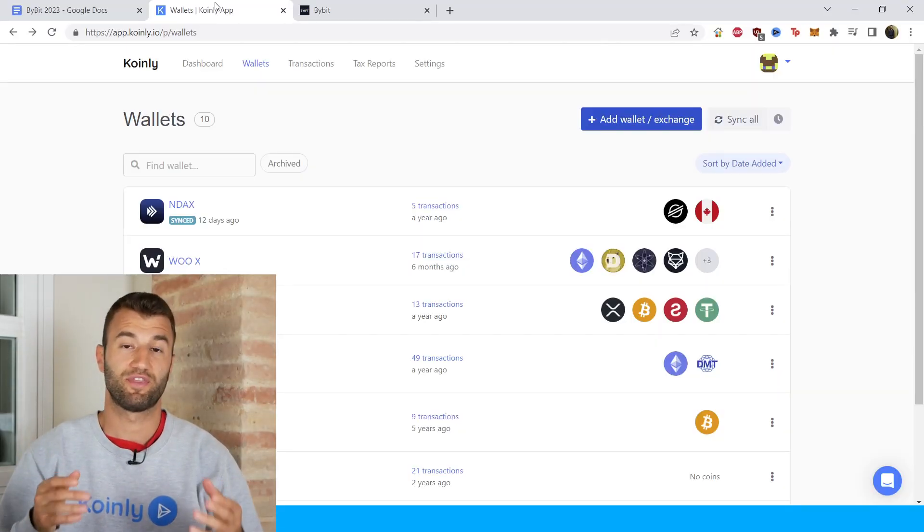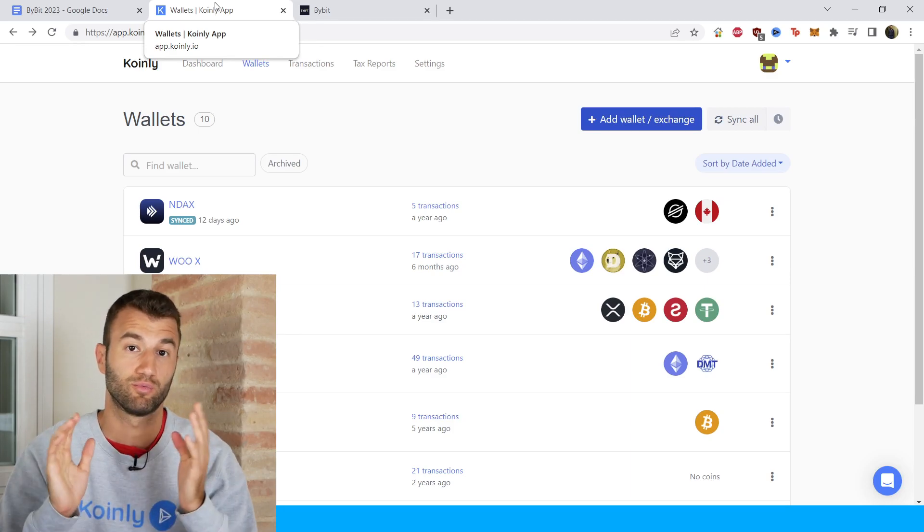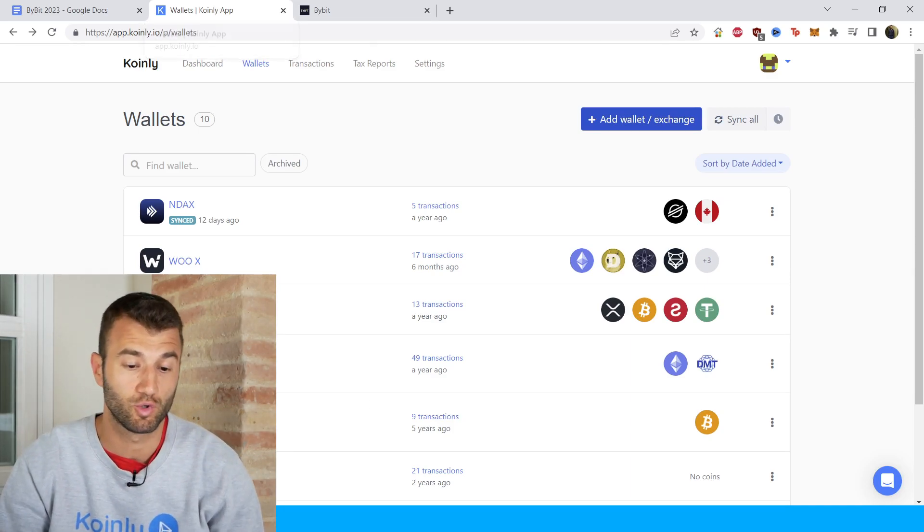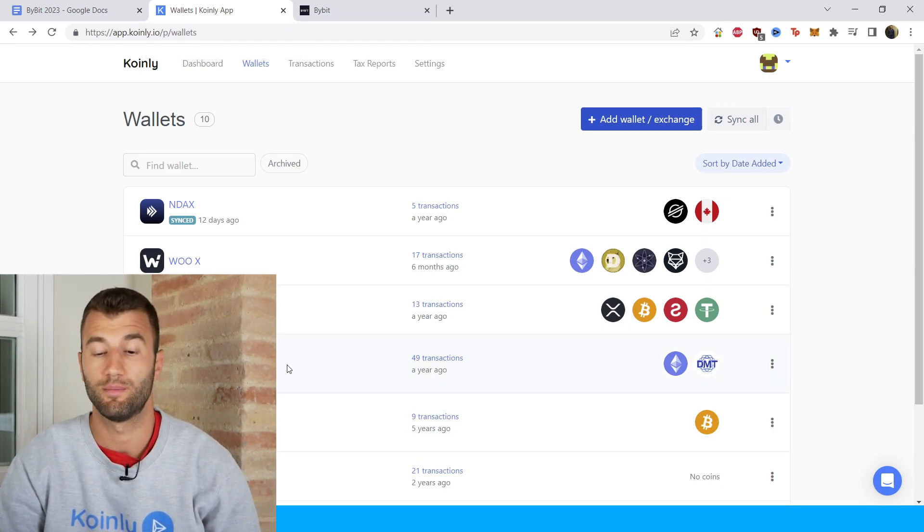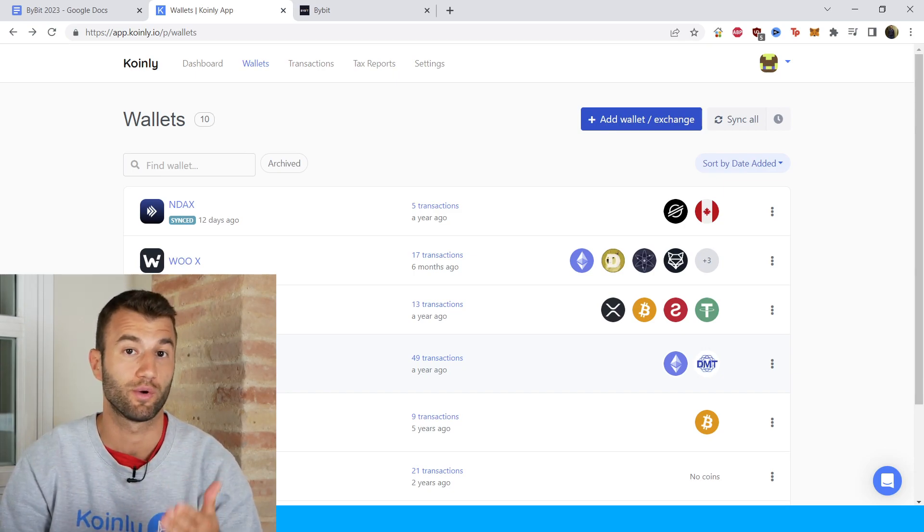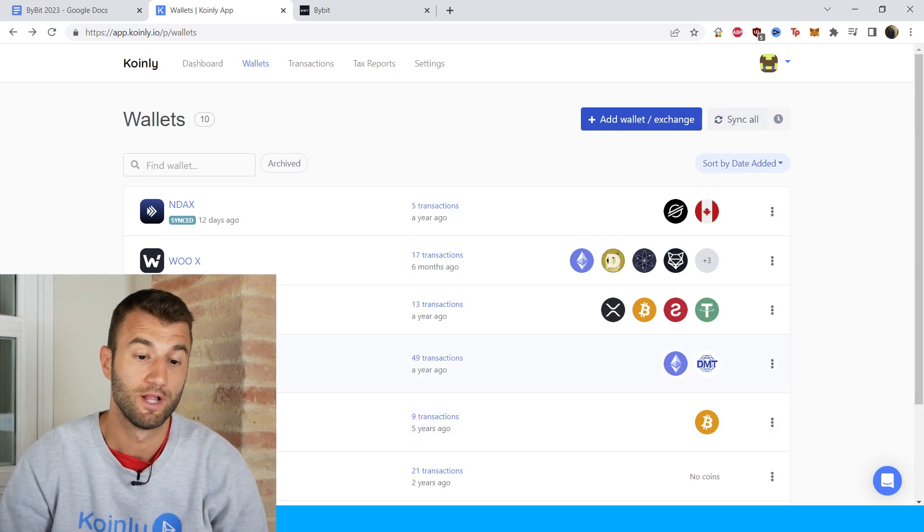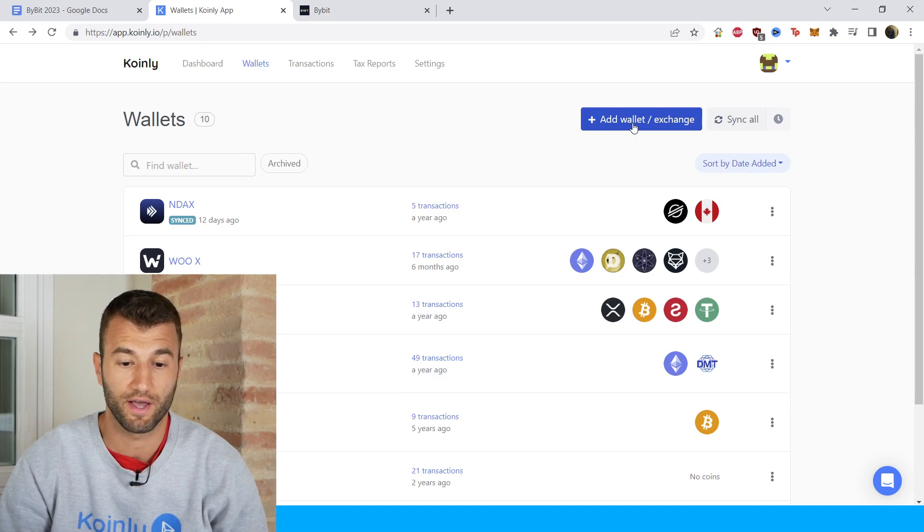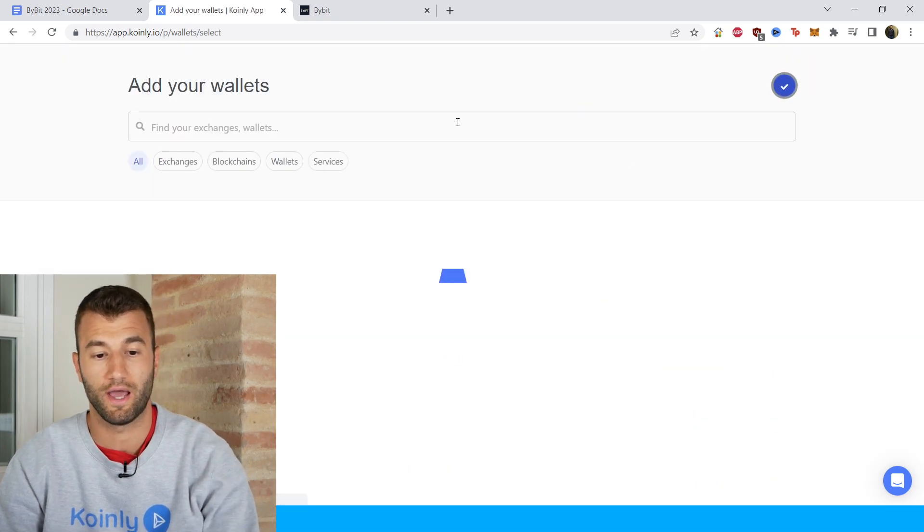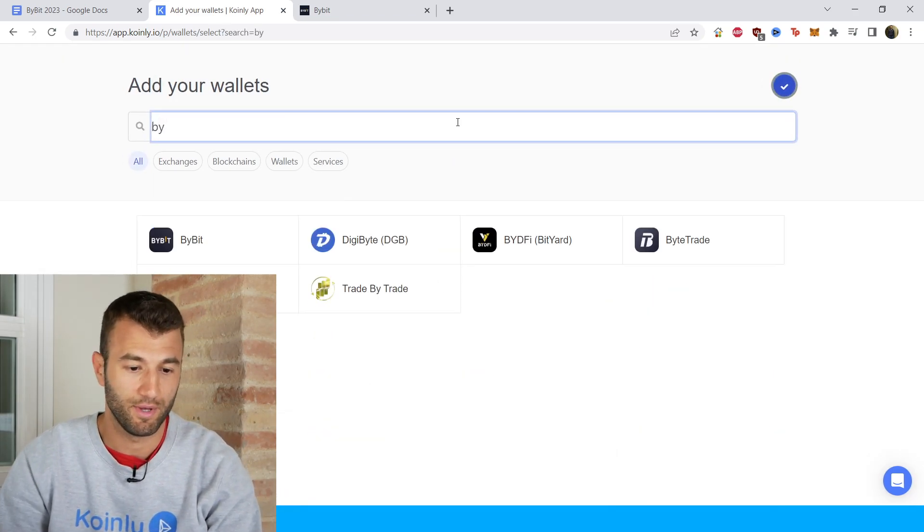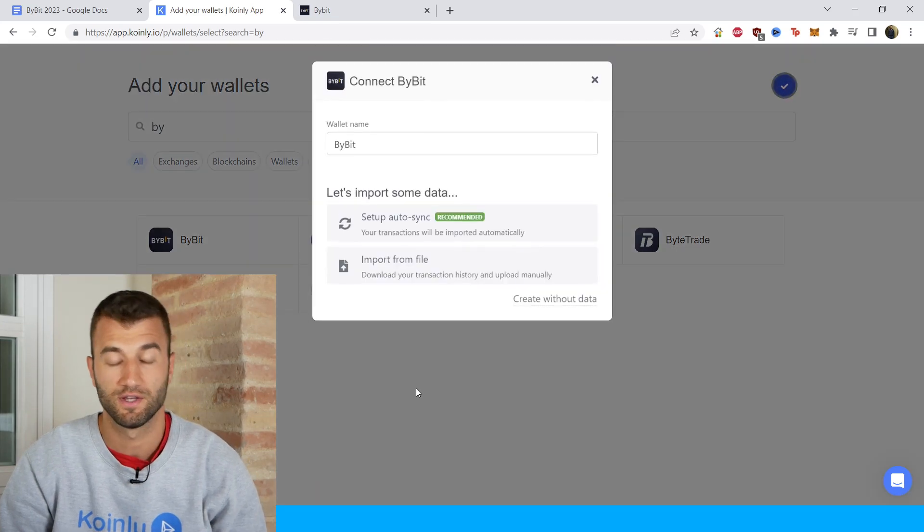But that's enough about them, let's talk about the integration. Really straightforward stuff. We're going to sign into Coinly as we always do. If you don't have an account, make sure to create one—it's completely free to sign up. Then we're going to go into the wallets area and click on add wallet where we're going to type in Bybit, and there it is.